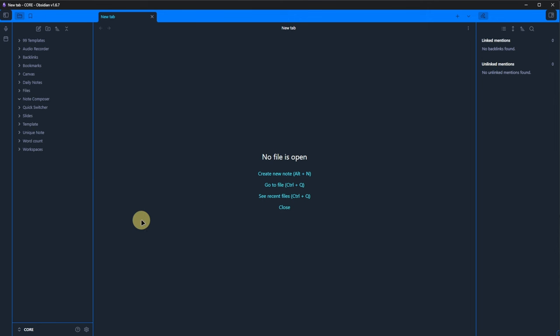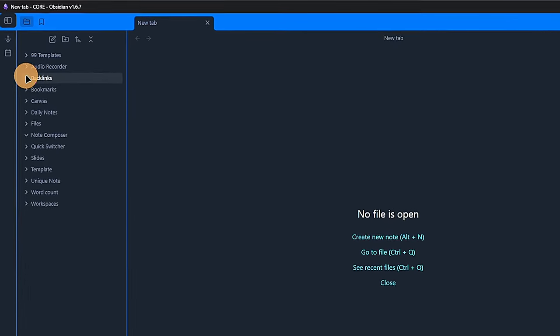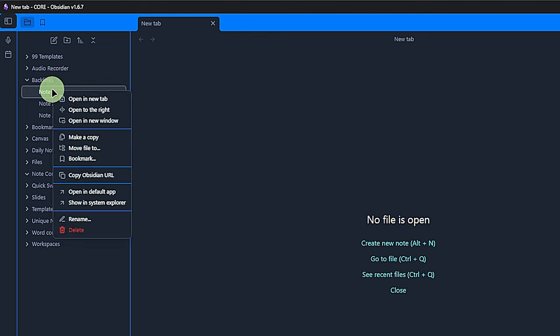You have seen how I created new notes and folders, how they can easily be moved around via drag and drop, and that we can interact with them by right-clicking and using the context menu. The context menu itself offers some typical file management options like opening, copying, moving, and renaming the files. But there are also some Obsidian-specific items.